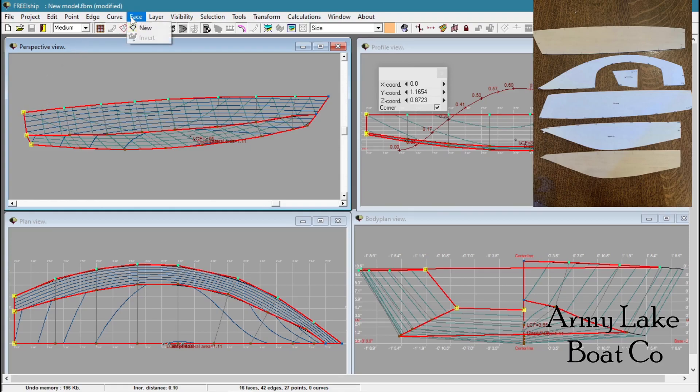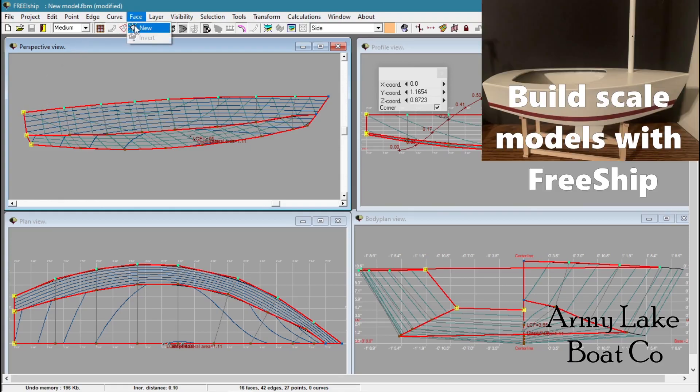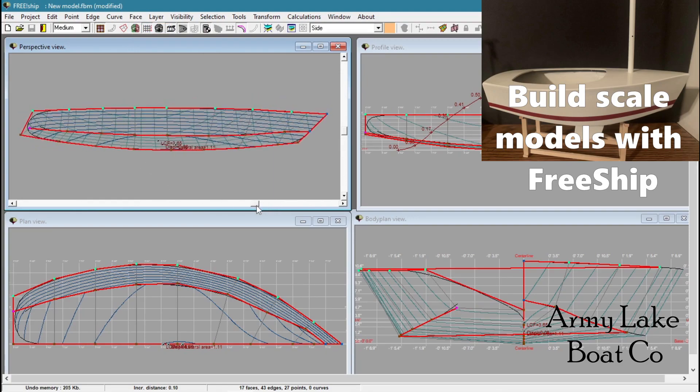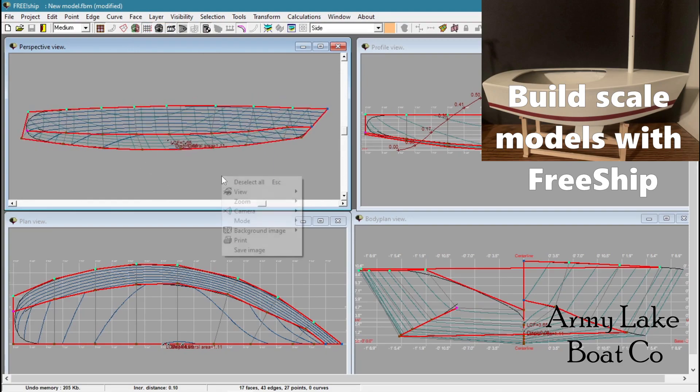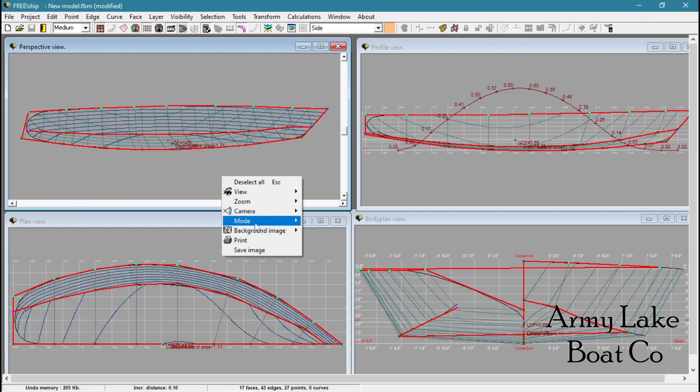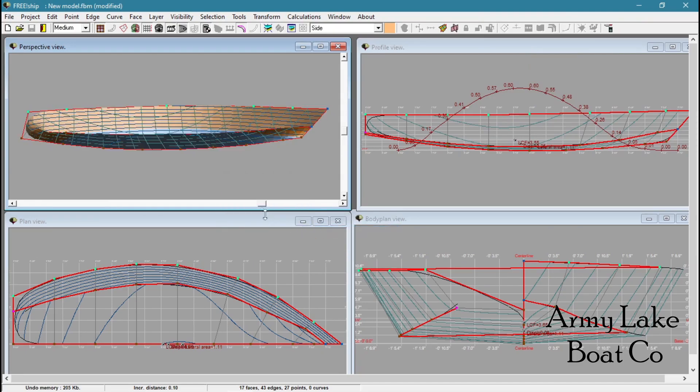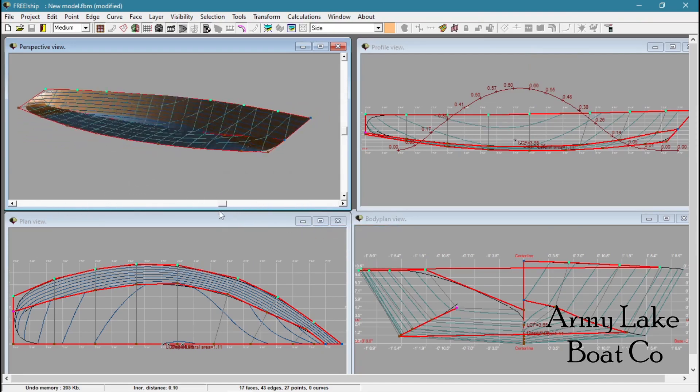I'm going to go to Face, and I want a new face. See how that curved the back of the boat there? That's not really what we want. If we go to the shaded view, it looks like we really just screwed up our whole design here.